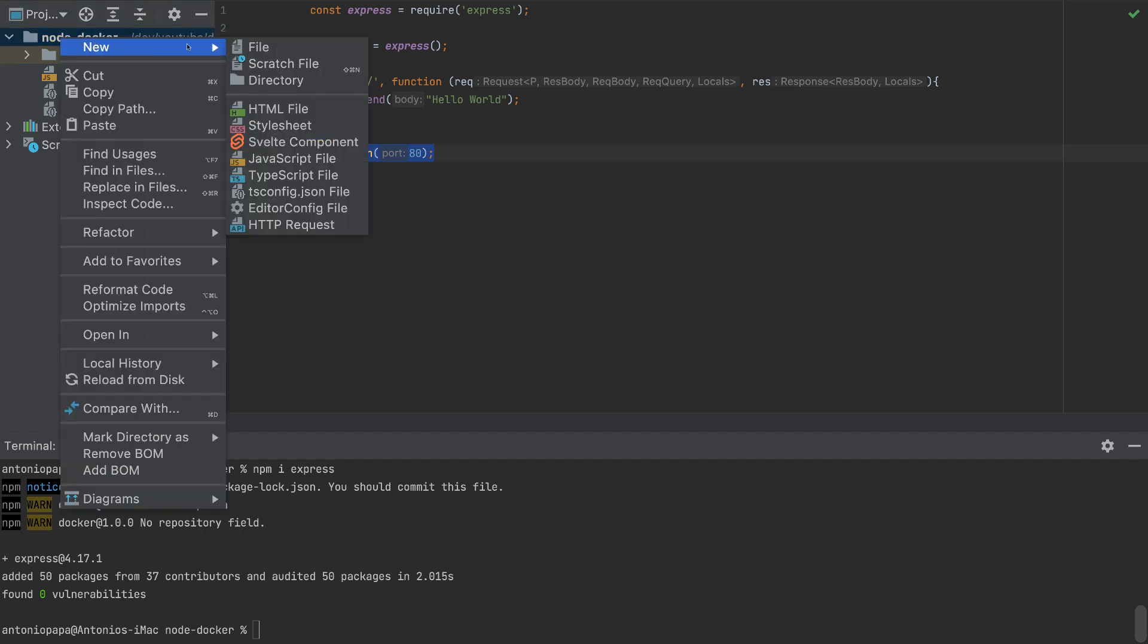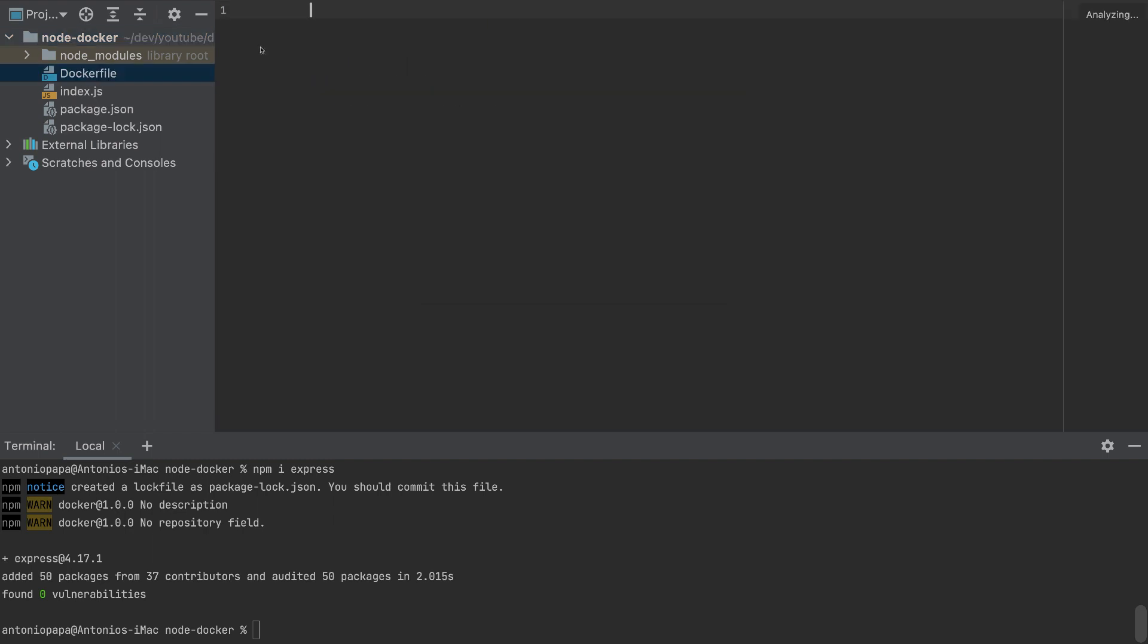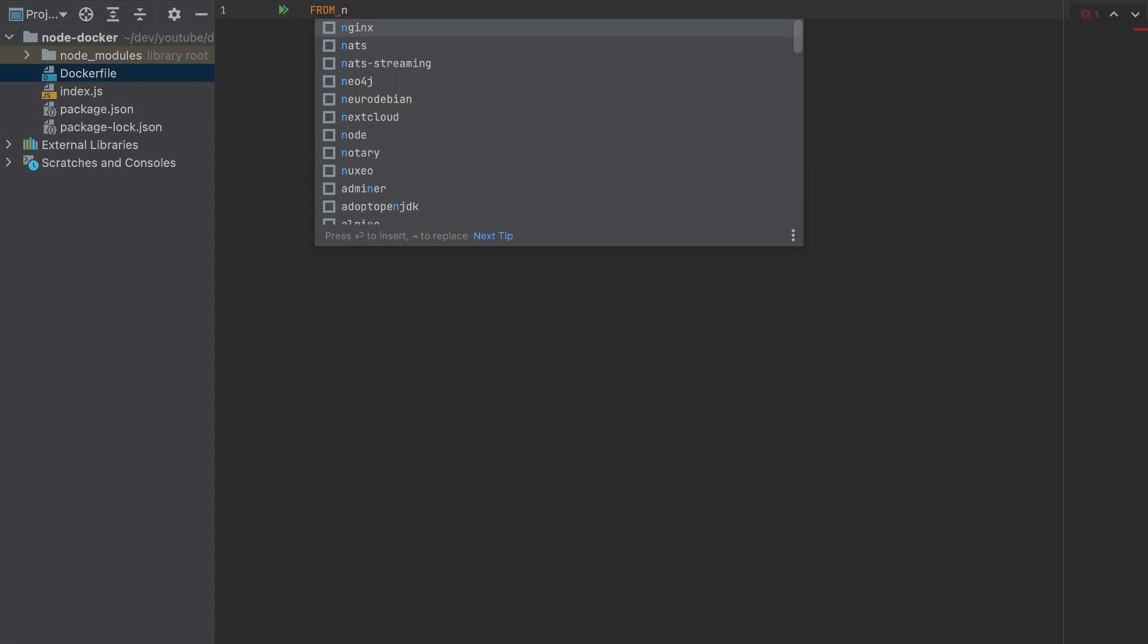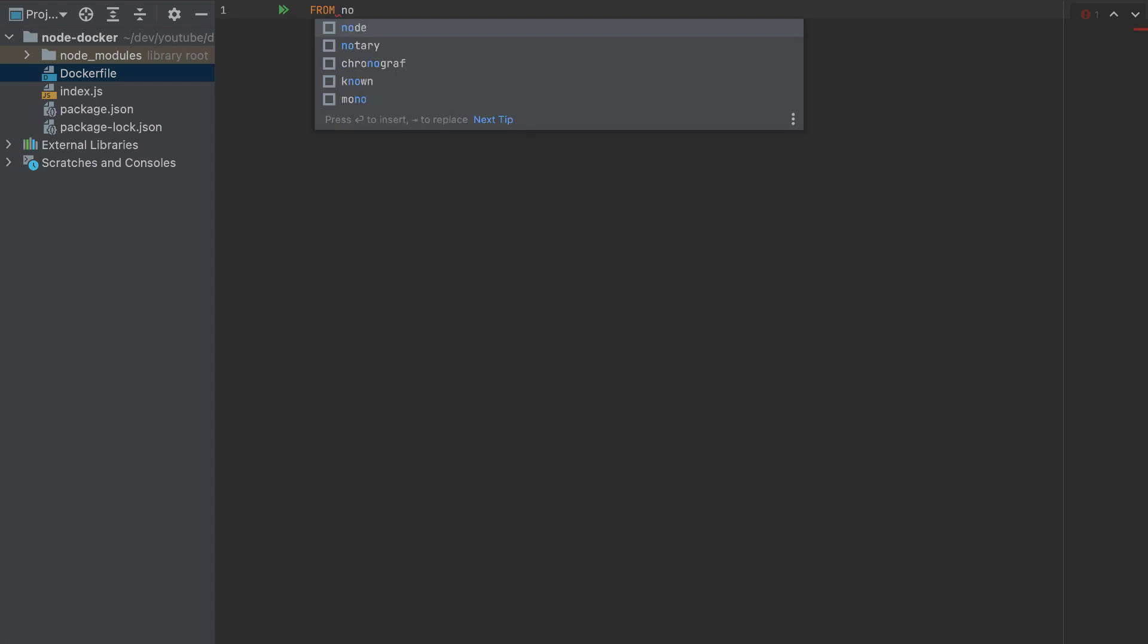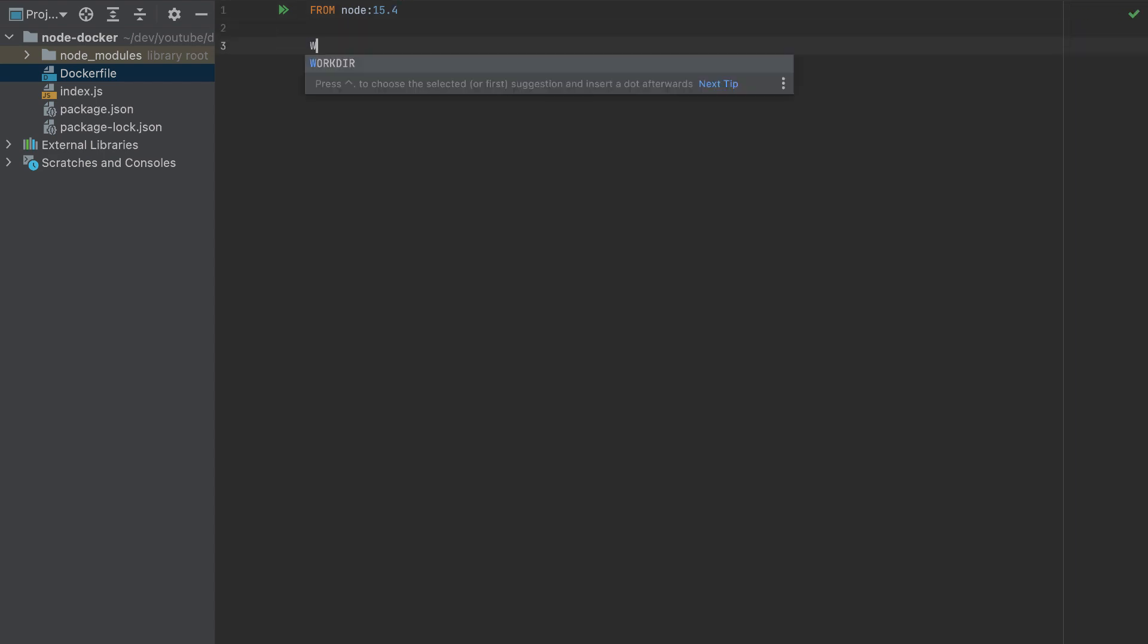Let's create a Docker file. The Docker file will be very simple. We need a node environment, version 15.4. We will specify a working directory, I'll call it app.